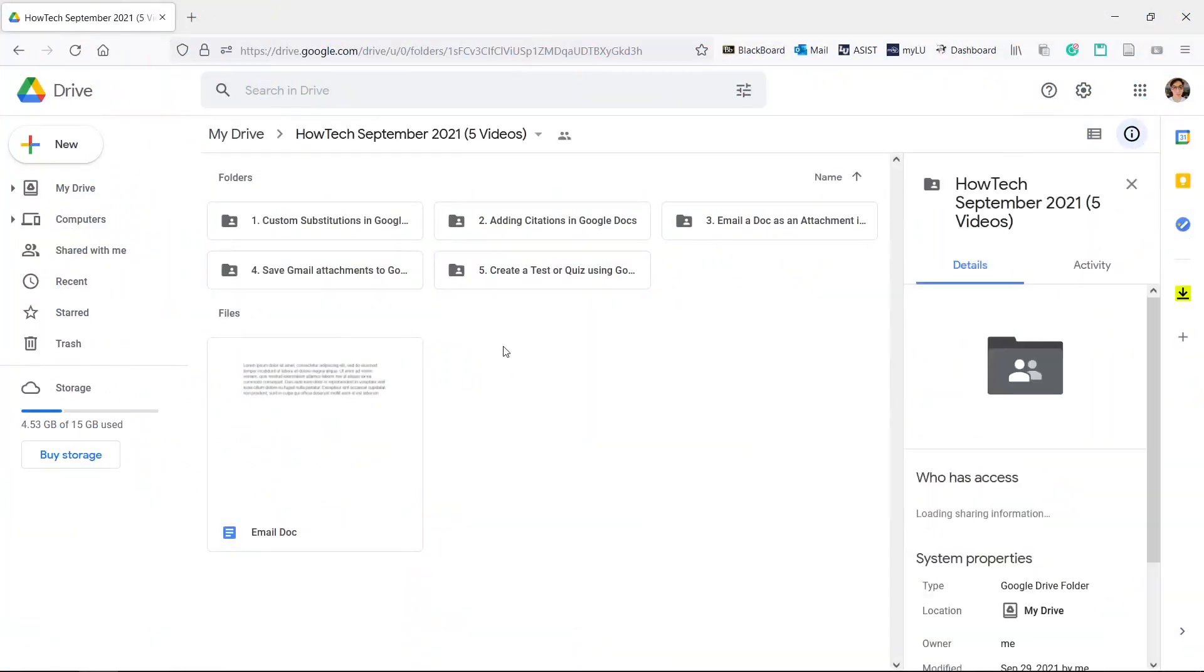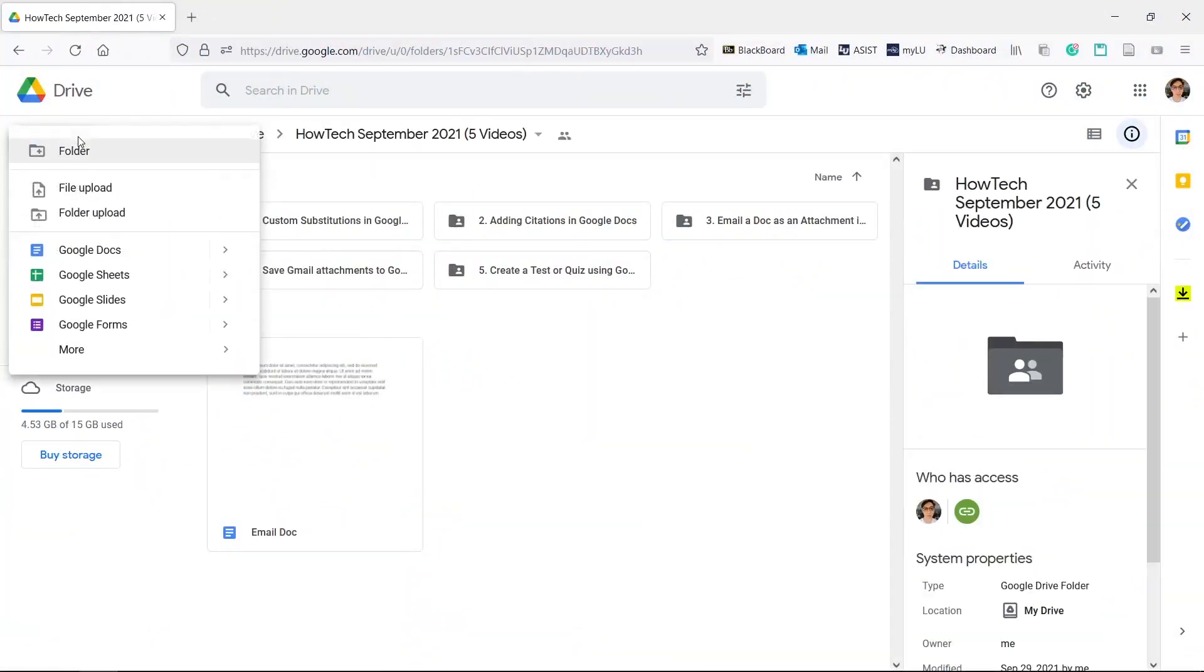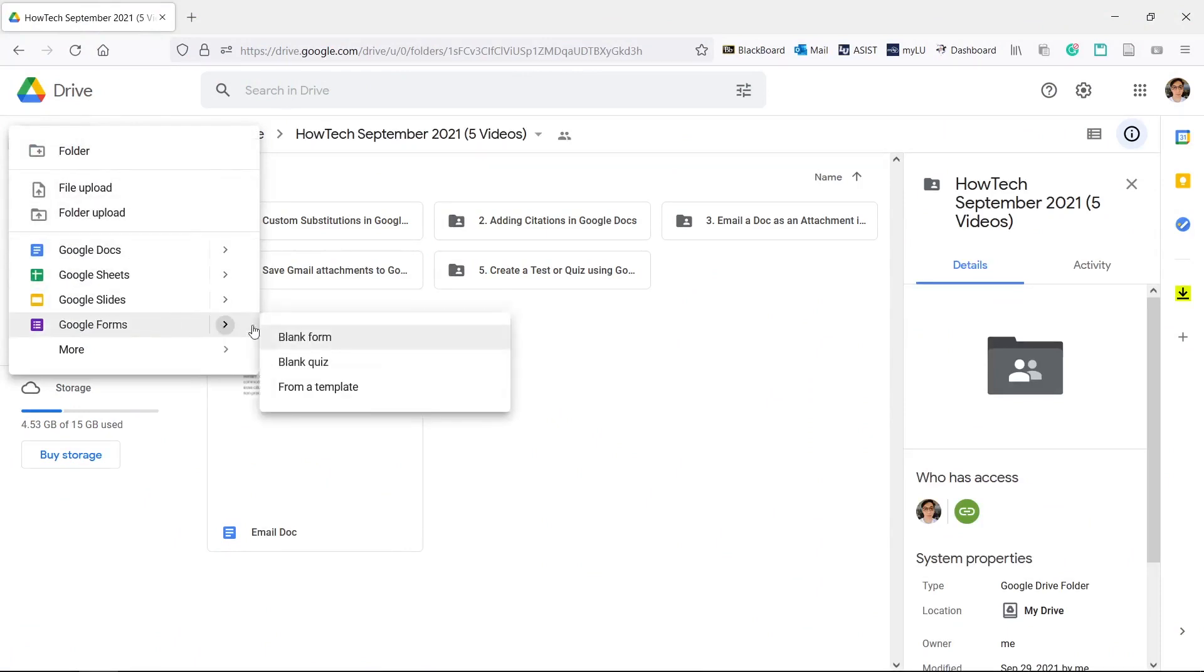Navigate to the folder you want your quiz to be in and click the new button, Google Forms, hover over the arrow, blank quiz.